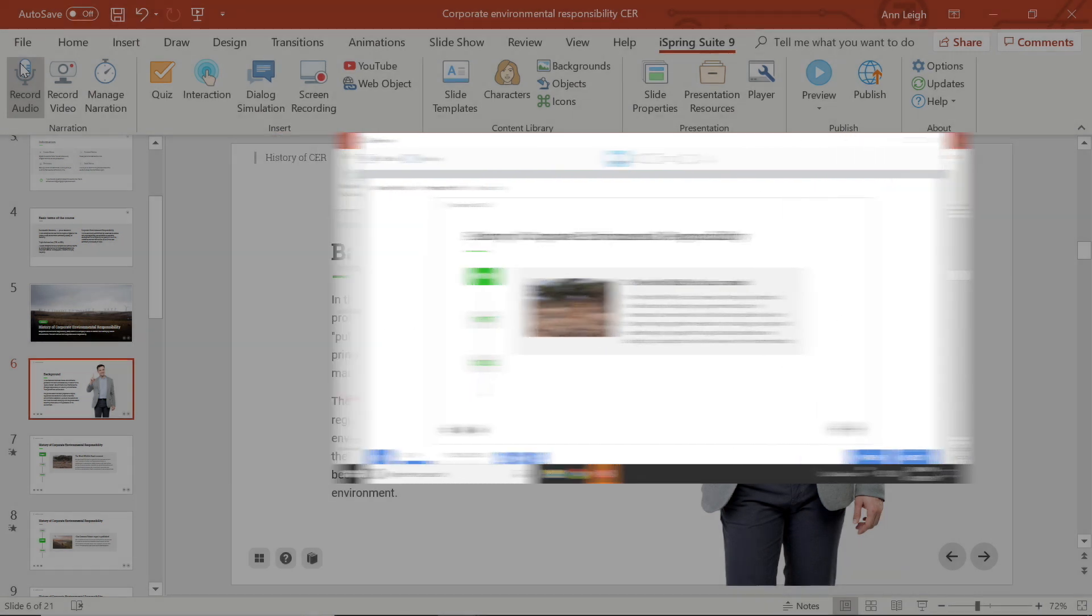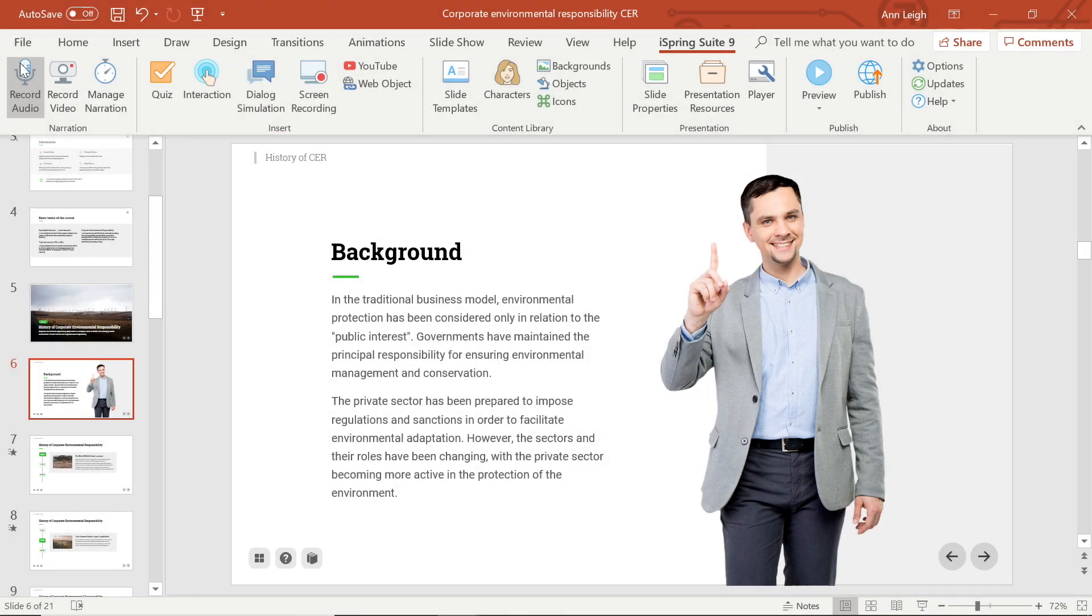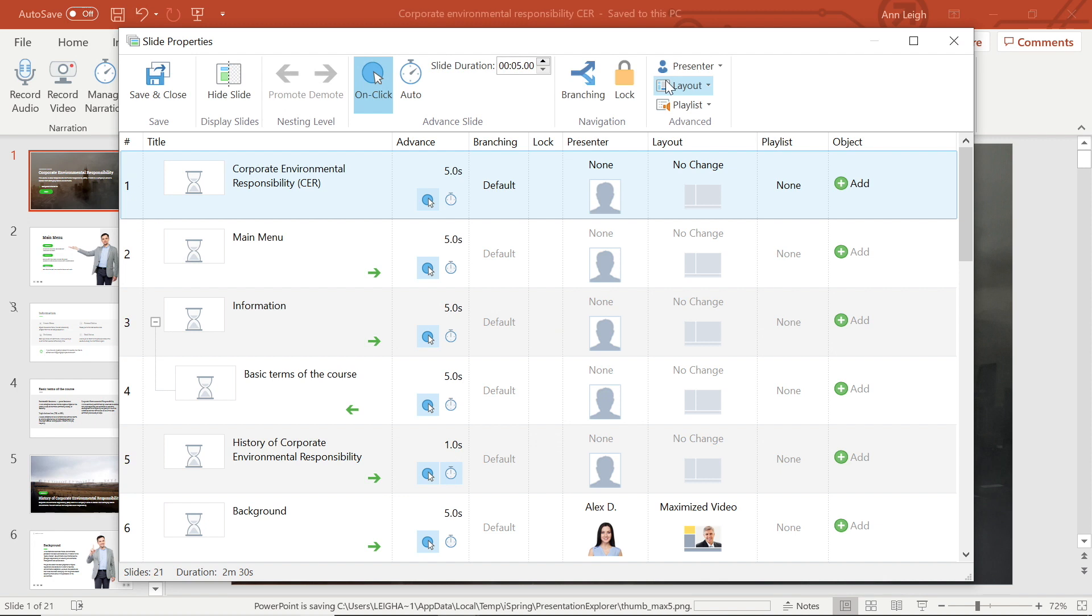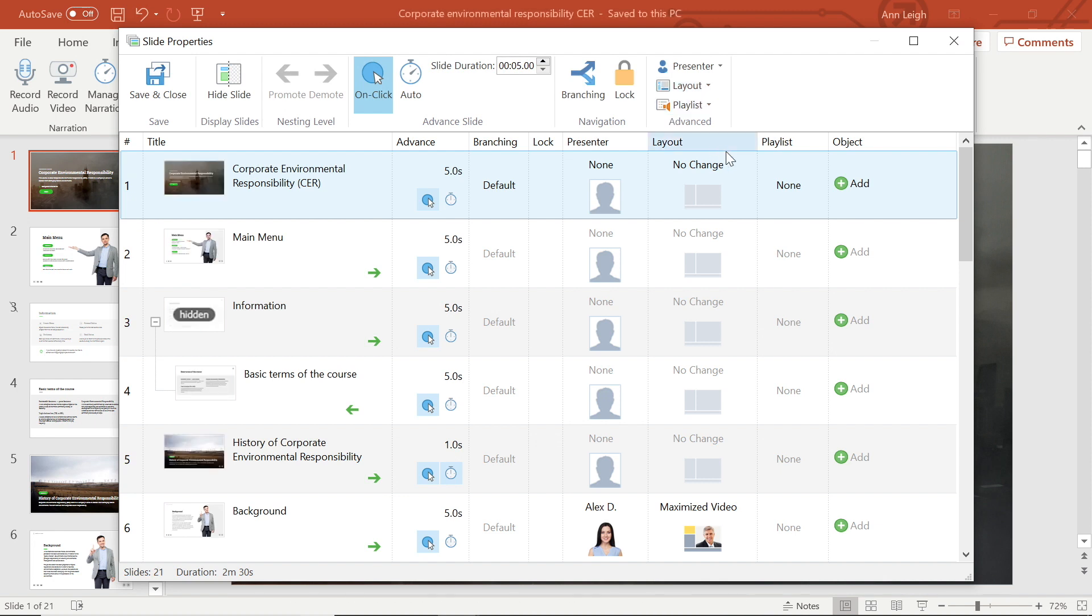The next thing I want to look at is the playlist. iSpring Suite allows you to create audio playlists with an unlimited number of audio tracks and apply playlists to any presentation slide.